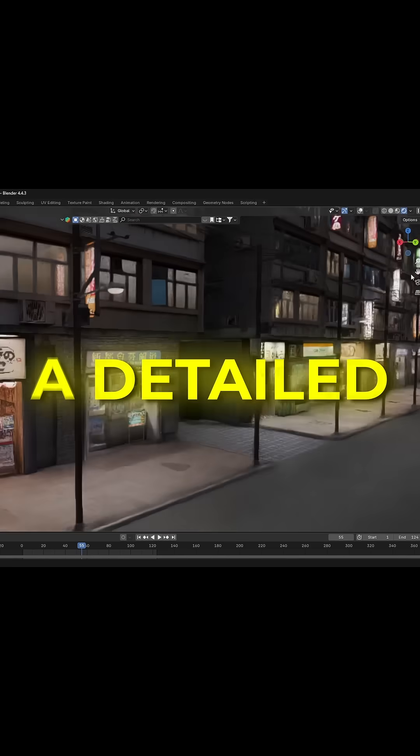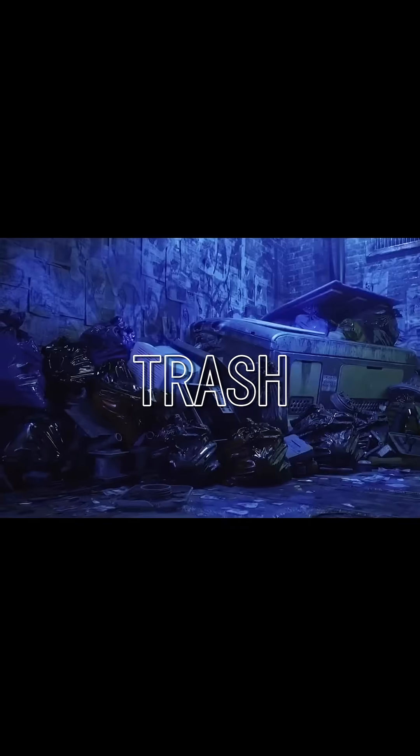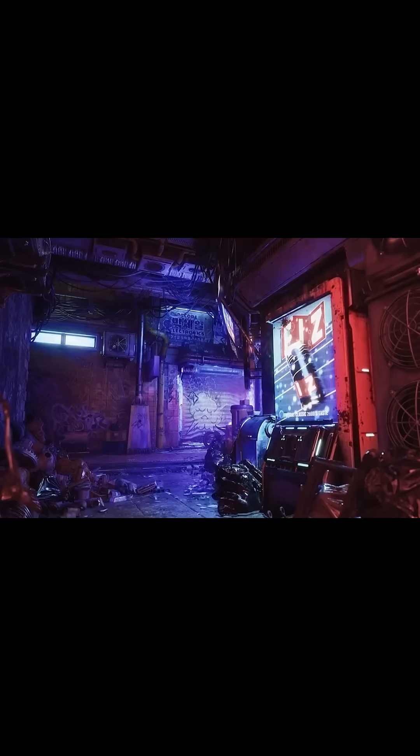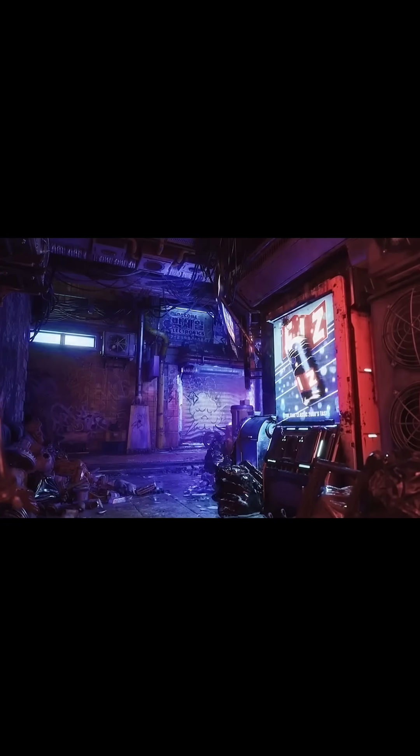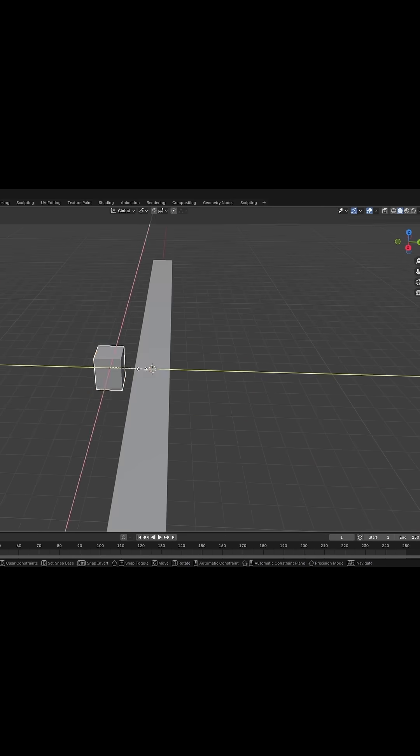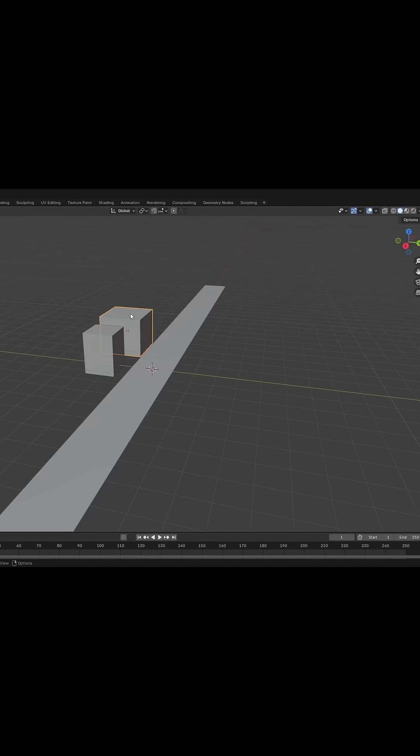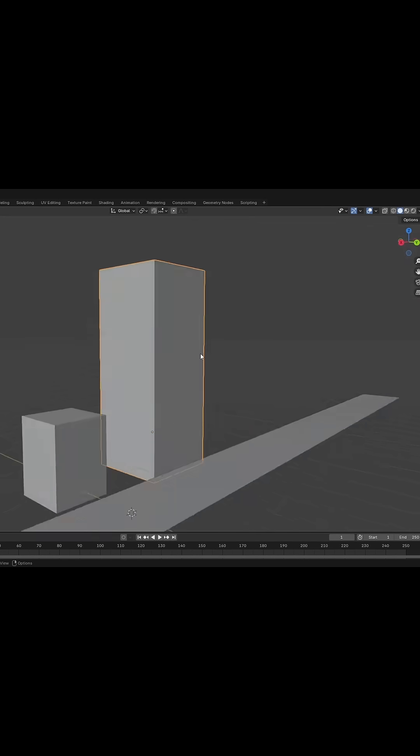I wanted to create a detailed city scene, something that felt lived in with pipes, trash, and all that urban chaos. At first, I considered modeling everything from scratch, but honestly, that felt overwhelming.